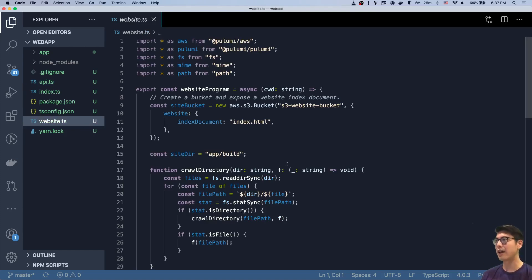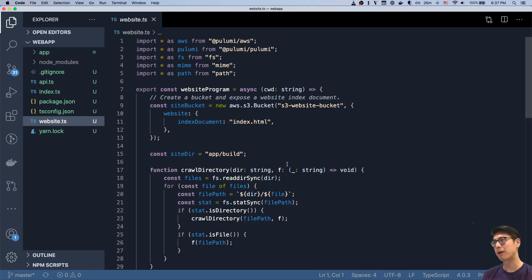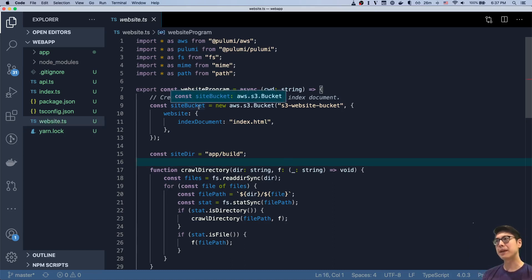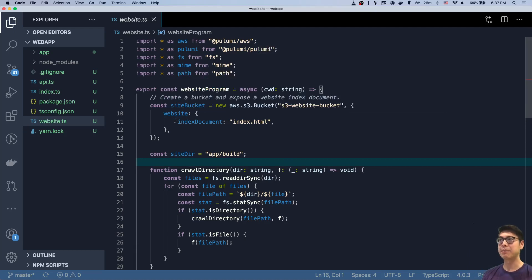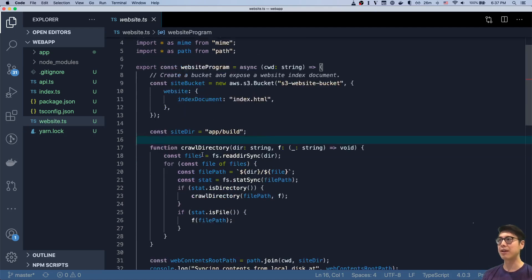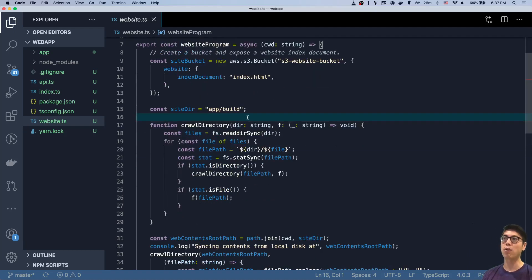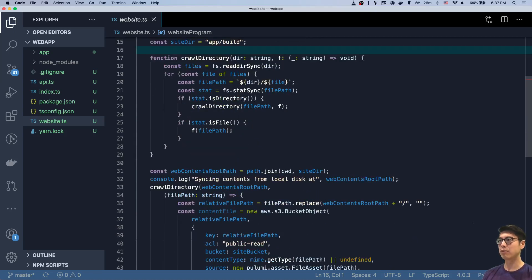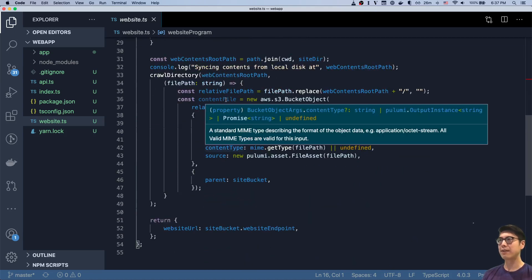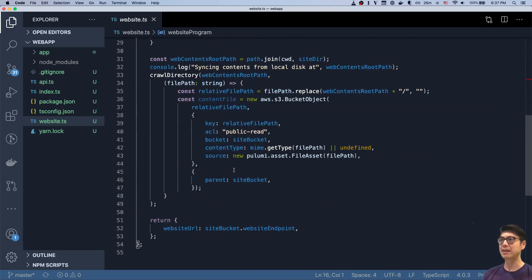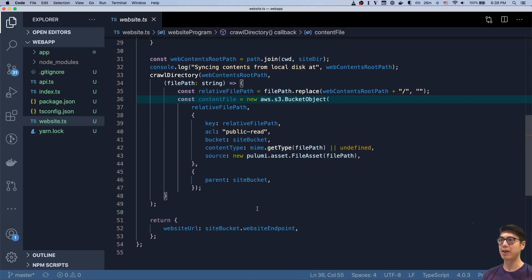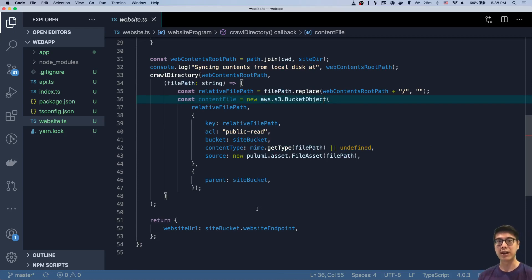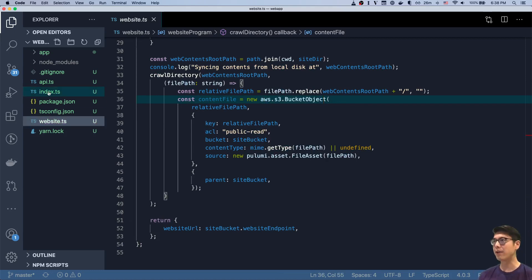And the website program is also very similarly simple. Again, this is all defined inline, all within the same Pulumi program. In the website, create an S3 website bucket, set up the website parameter on it. And then we basically crawl the application build directory, and then create S3 bucket objects off of each of those files. And those are all then uploaded into S3. So fairly simple there as well.